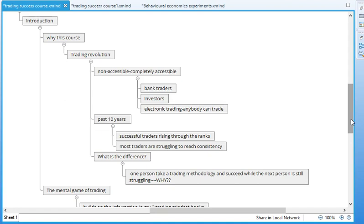So most traders are in a situation where they are struggling to reach consistency and they are also isolated because the struggle is a very private struggle. Most traders do not talk about the struggle they're going through. They may talk about their losses and their wins, but they're not talking about the internal problems that they're suffering from as they struggle to succeed in trading. And so they don't realize that it's perfectly normal to feel like that and that it doesn't mean they're failing.